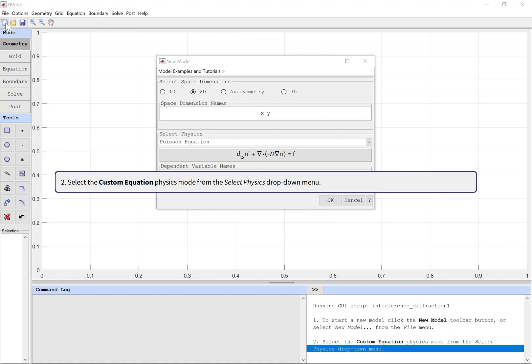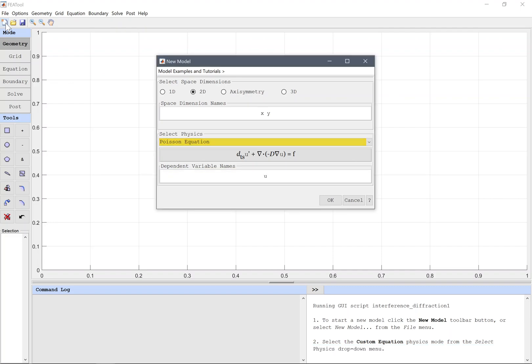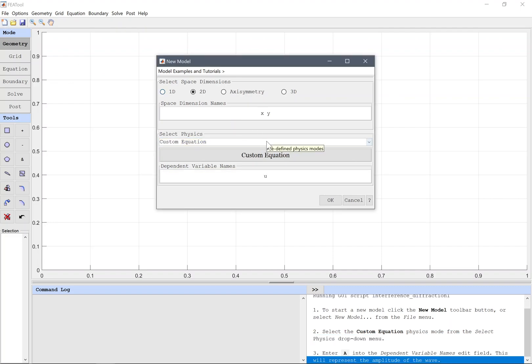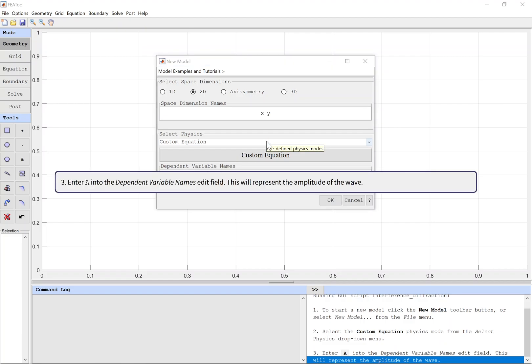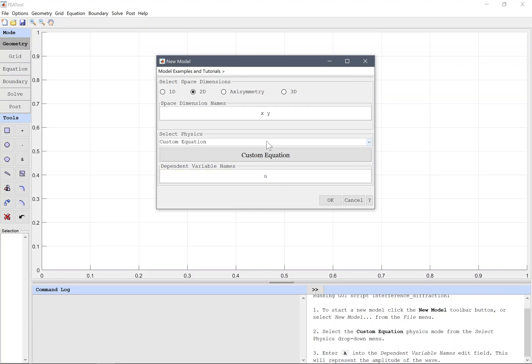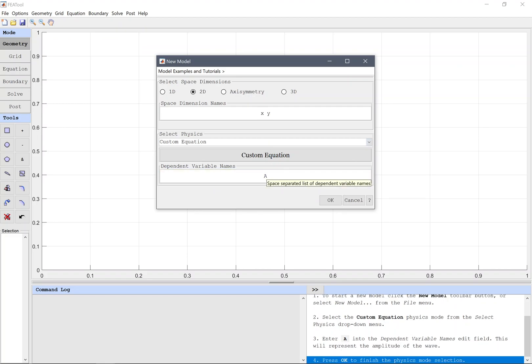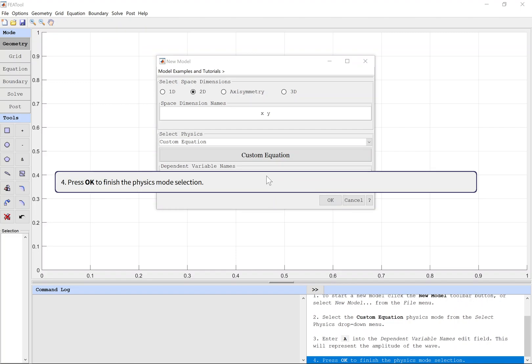Select the Custom Equation physics mode from the Select Physics drop-down menu. Enter A into the dependent variable names edit field. This will represent the amplitude of the wave. Press OK to finish the physics mode selection.